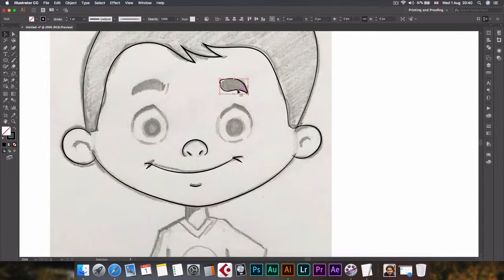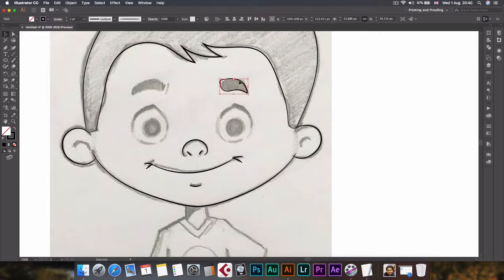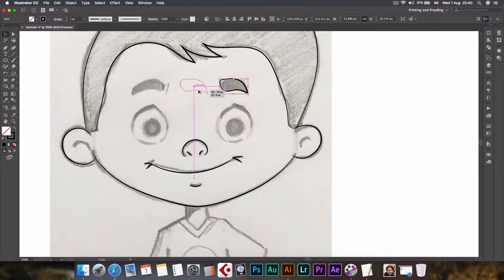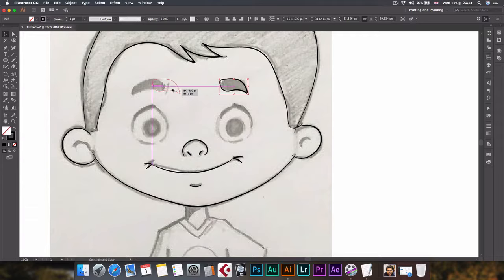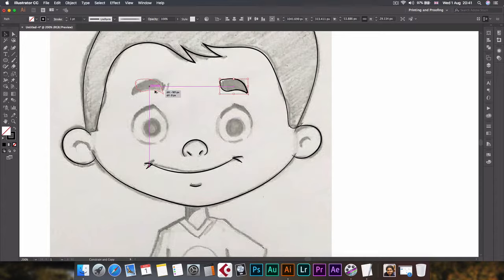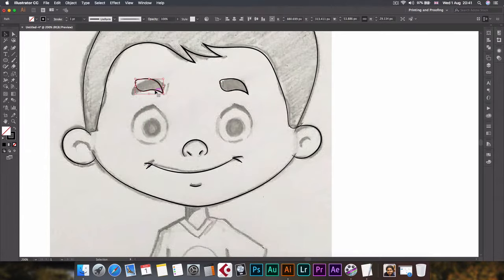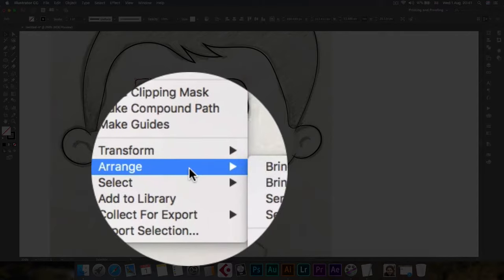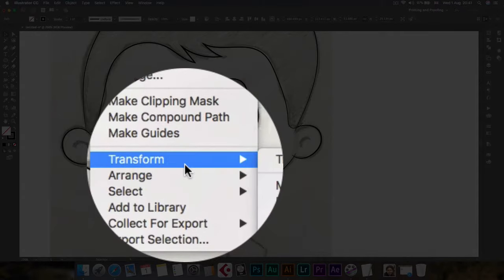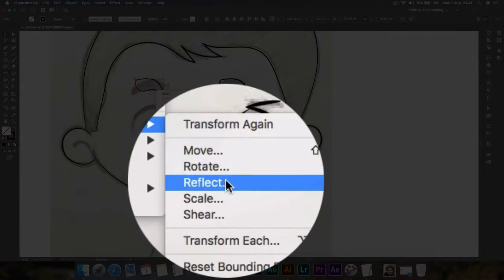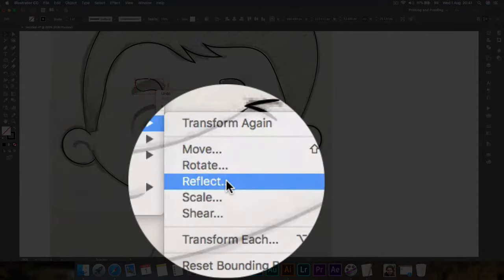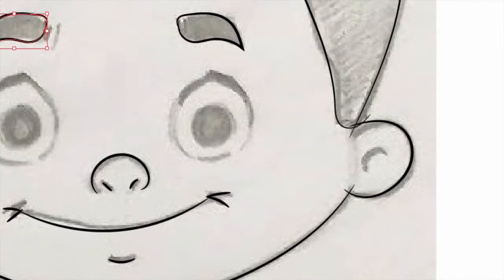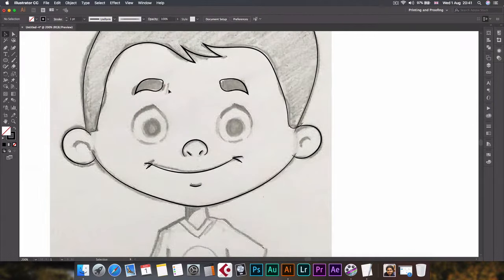Now I will just copy over this eyebrow to this side. To do that, I'll press Alt key on my keyboard and just drag. You can press Shift button as well to keep it aligned while we are moving this. I'll just bring it here and drop it. Right click on it, go to transform and click reflect, select vertical and press OK. See, that's much easier.